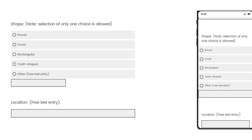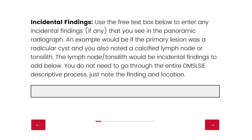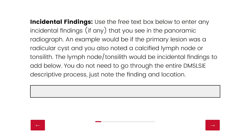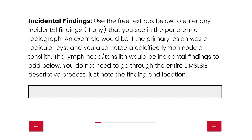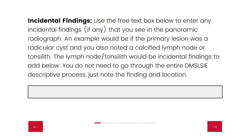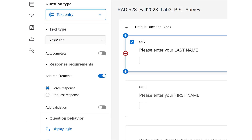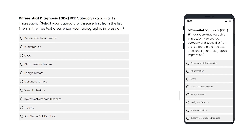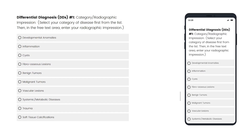The second part is that students oftentimes left the Word document form blank because I couldn't force them to answer. But the Qualtrics survey forces them to make choices, which reinforces that structured way to approach radiographic interpretation.